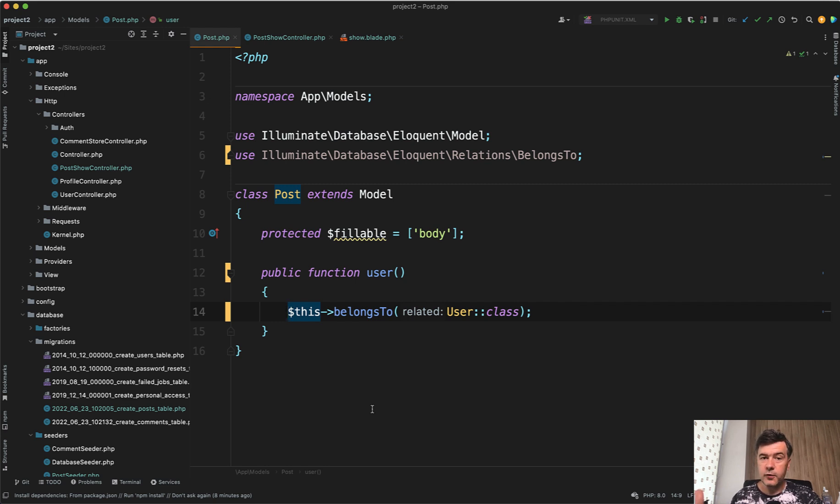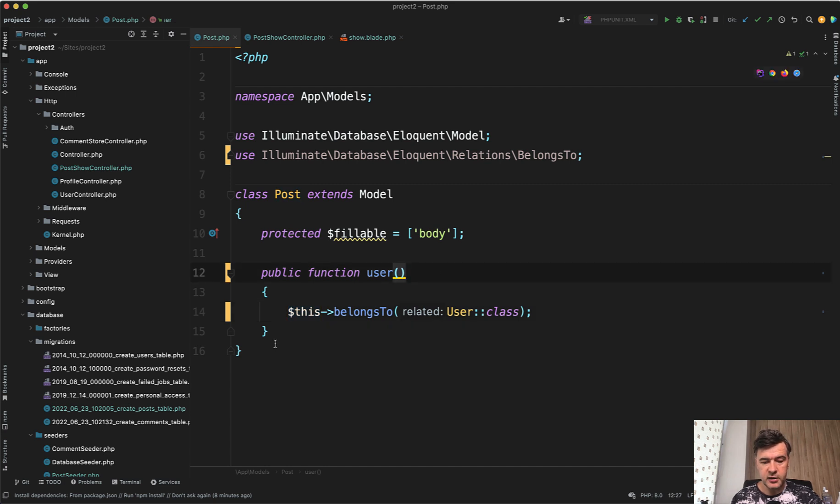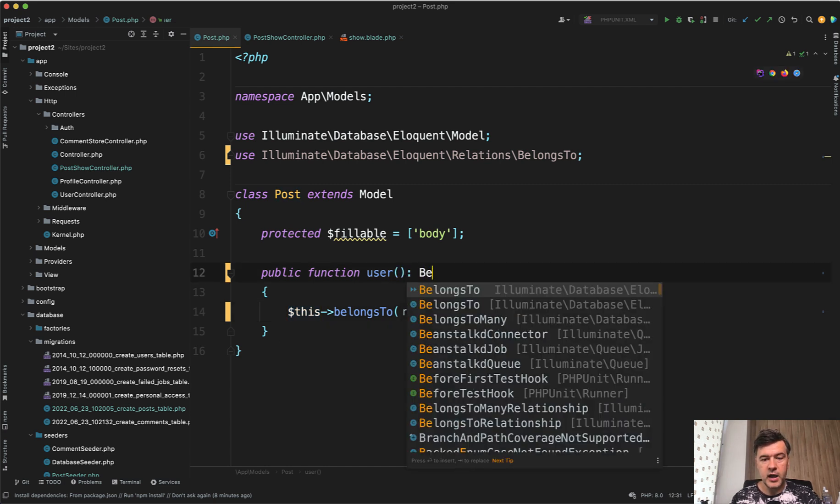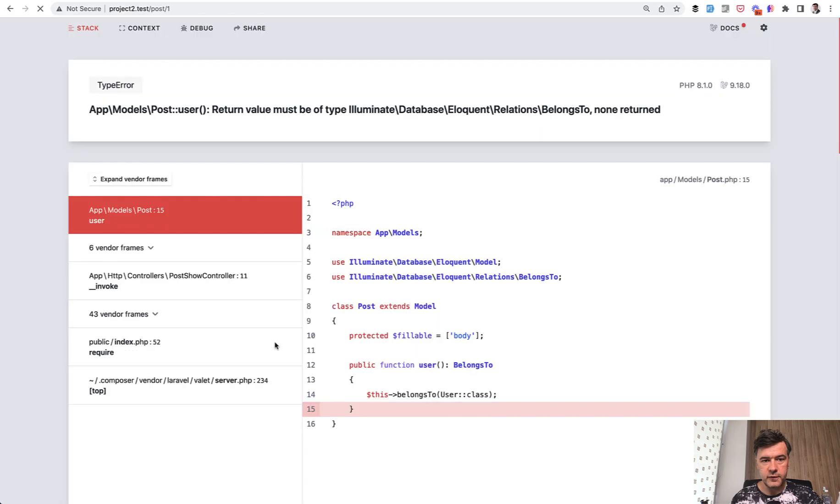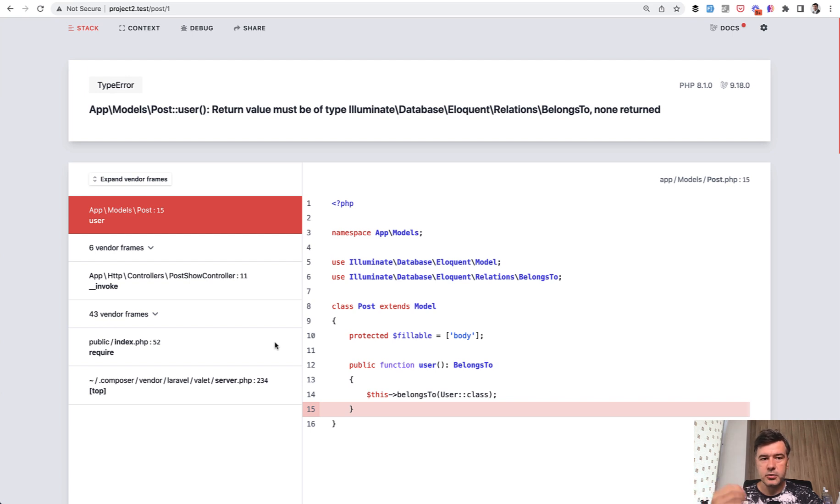So to avoid that mistake, for example, we leave the error, but we add return type of belongs to, and then we refresh the page. The error is different. It still has an error, but it's absolutely clear.